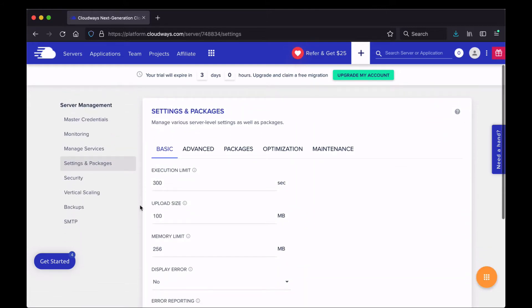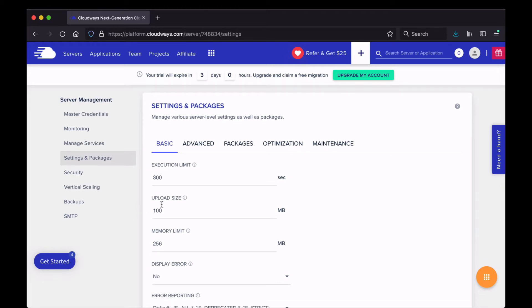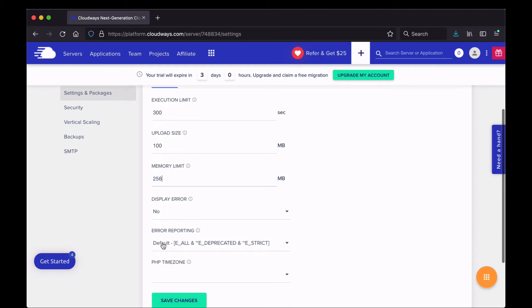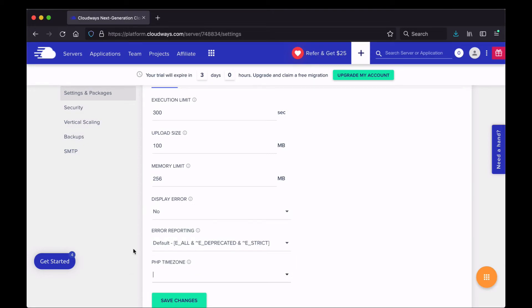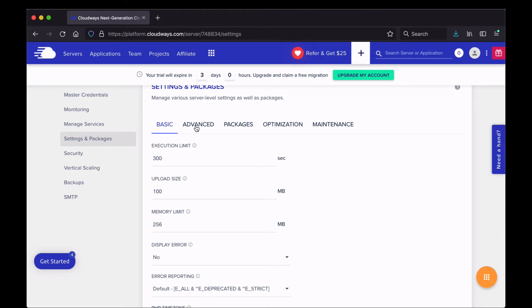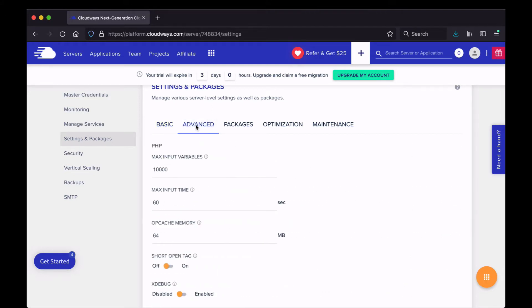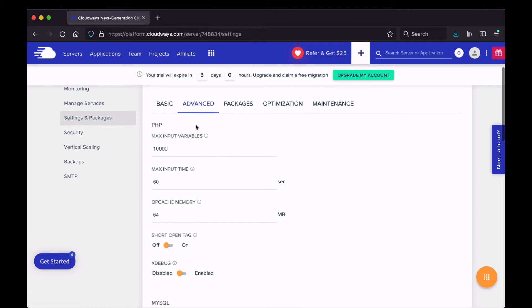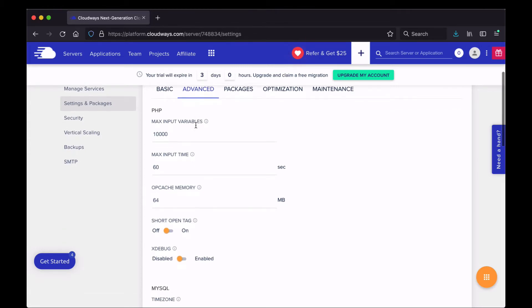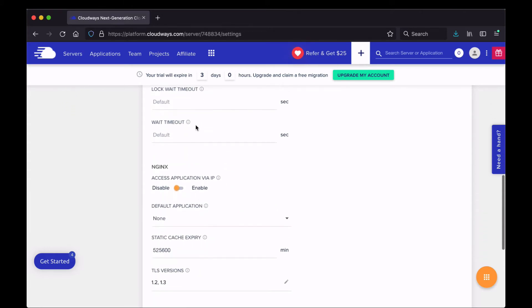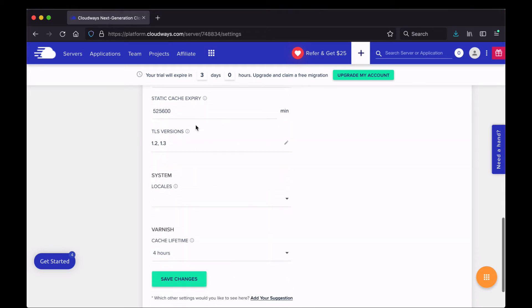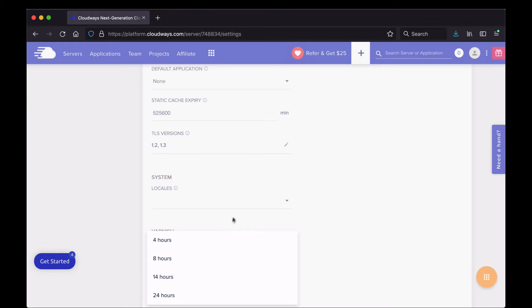Under Settings and Packages, there are settings you may need to change depending on your project. File upload size defaults to 100 megabytes, memory limit defaults to 256, and there are a few other things like your time zone, which you may want to set to your local zone. There are additional tabs here covering PHP settings, MySQL time zones, and nginx configuration.